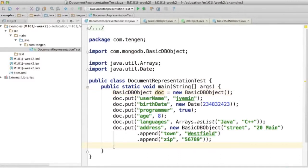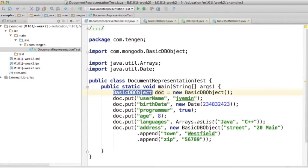But when you actually want to create new instances of DBObject, you would typically create instances of the class BasicDBObject, which is a LinkedHashMap that guarantees the ordering of the keys.